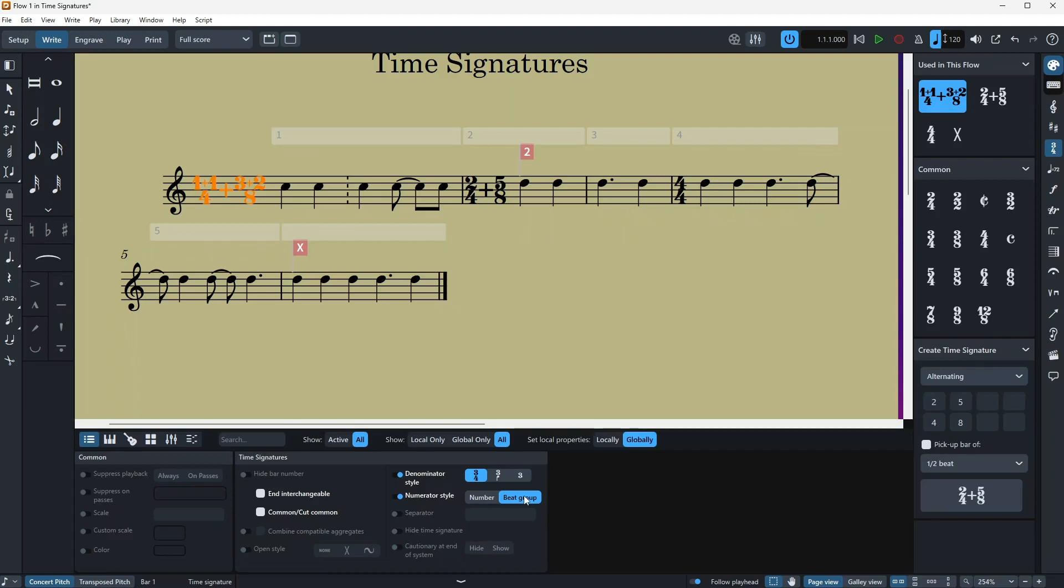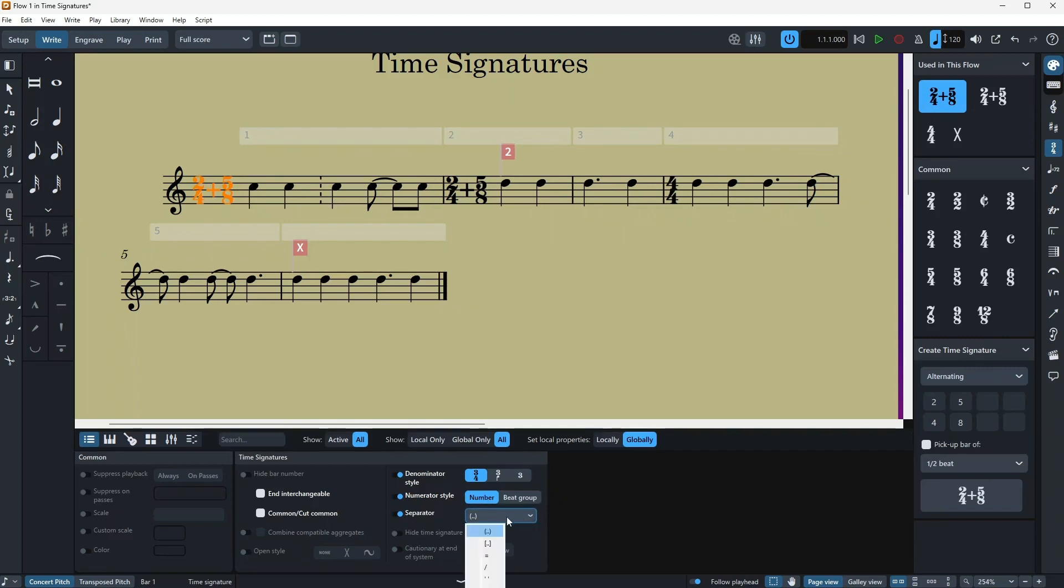Then you have the separator which we already talked about, but it only works for certain, so for example it doesn't work on this one because it really has to be a plus if you're writing with this sort of time signature.